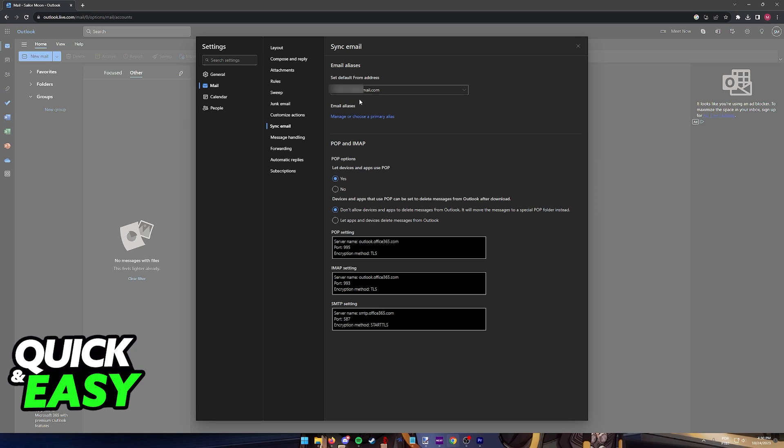You will see your default email over here, and all that you have to do to add a GoDaddy email is to click this option, Manage or Choose a Primary Alias.